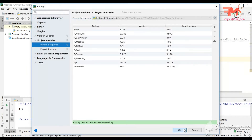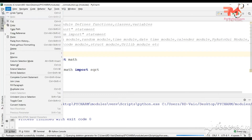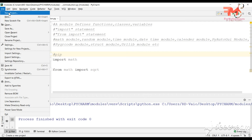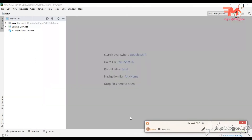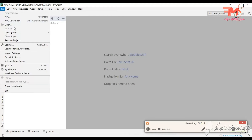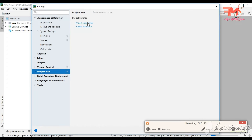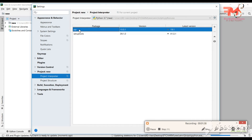One important thing to focus on: if you create a new project, the packages installed in one project will not be available in the new project. For example, I created a new project named 'new'. When I go to its Settings and Project Interpreter, only PIP is installed — the modules from the module project are not here. So if you want to use those modules in the new project, you will have to download them again.